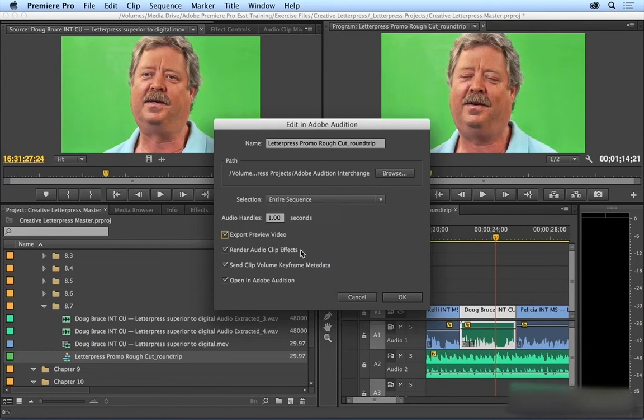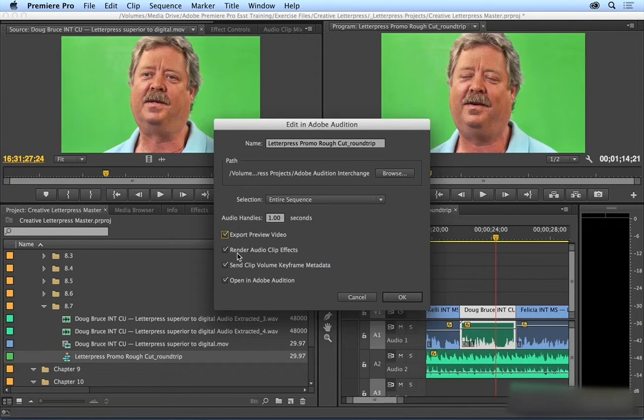A lot of audio mixers do prefer to remove work done in Premiere so that they can start from scratch. You can also choose to keep the volume keyframing that you've done in Premiere or not. And then this open in Adobe Audition option will just launch the sequence in Audition, which is what we want to do.